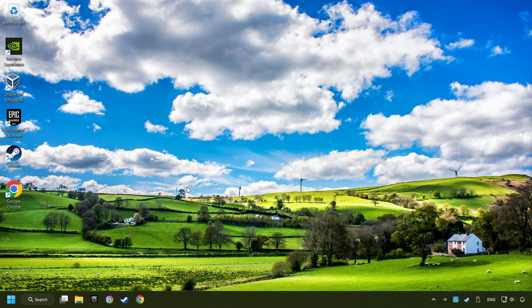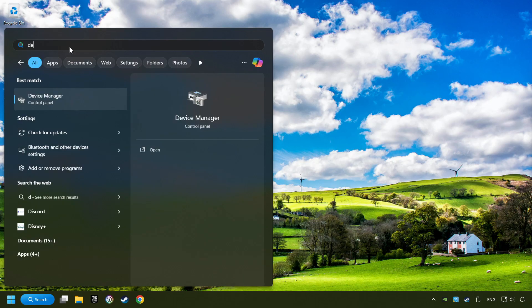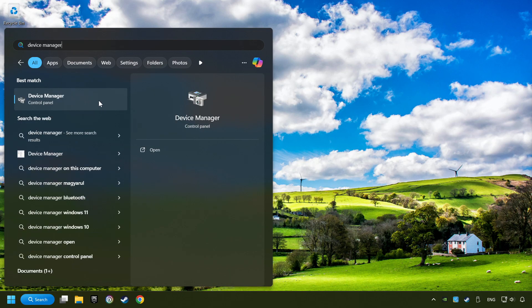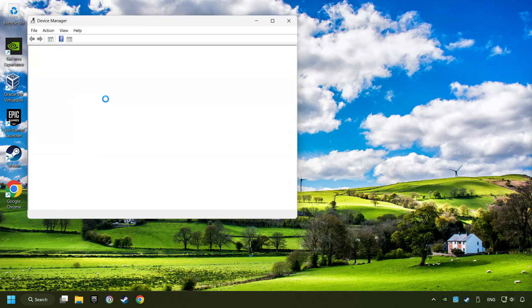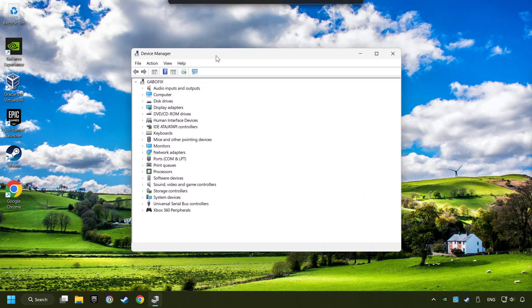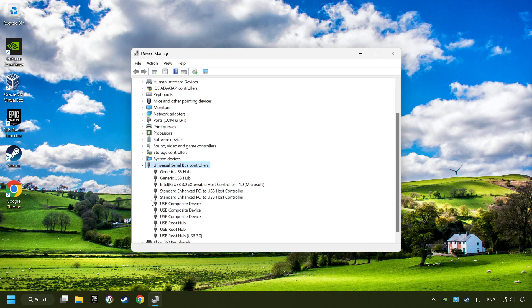click on the search box and type in Device Manager. Here, you have to click on Device Manager. Click on universal serial bus controllers.